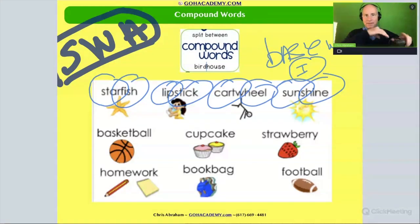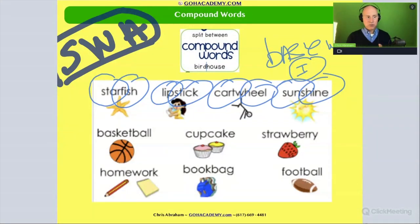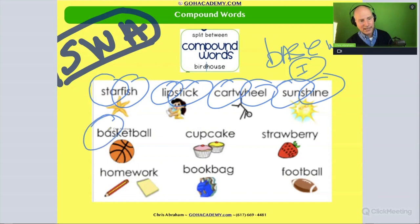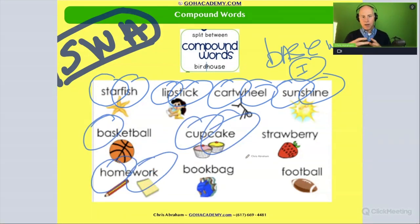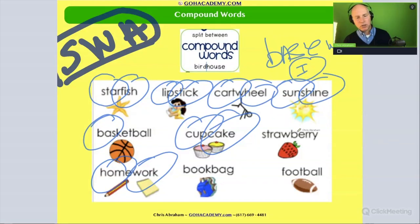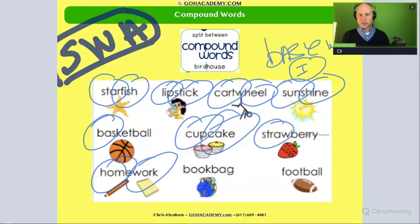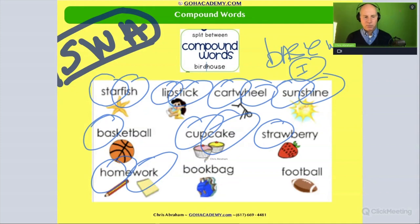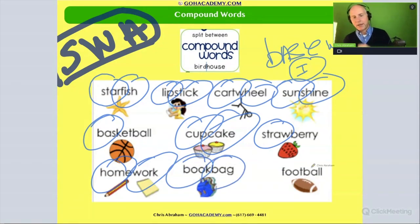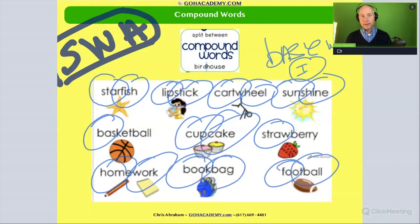So if a student were ever having difficulty with words like this, then we would want to teach them how to take a word like this and break these words up into their base words. You notice all these base words use basic phonics patterns. So we could eventually build in a review of phonics, but it's mainly having them break the words up — into, say, book, bad, football.